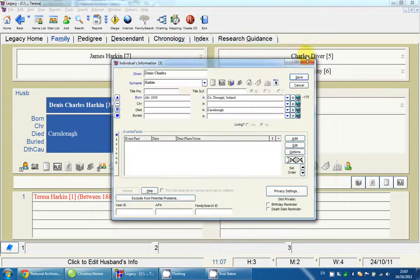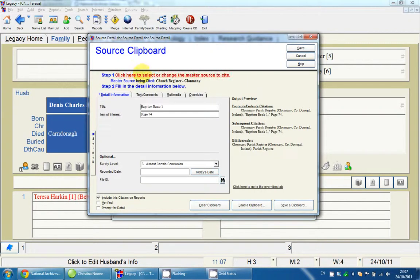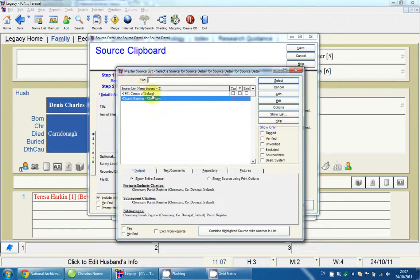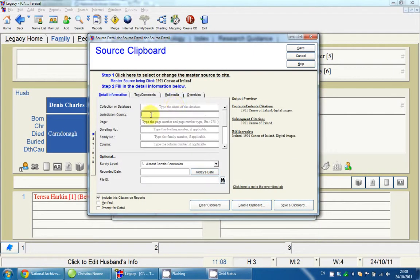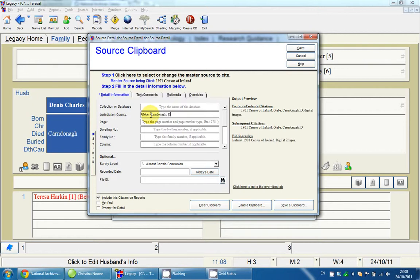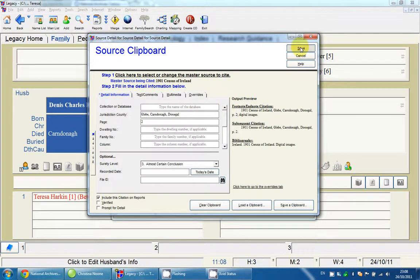That should give you a good idea of how you can change sources. I'll change back to the 1901 Census and type in whatever information I need. Hopefully that's clear — send me an email if you need any more clarification on adding sources. Thanks!